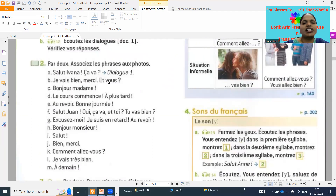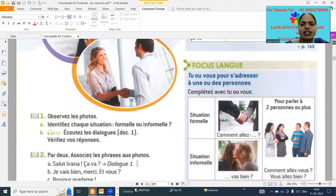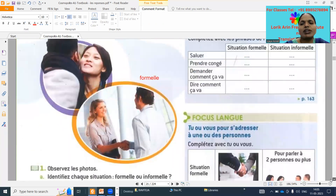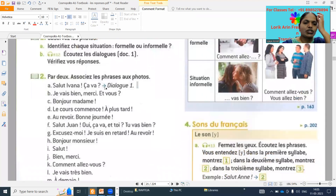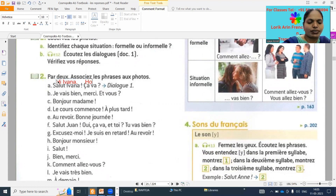Chitrika, try to give the translation of this one. 'Salut Ivana, ça va' — 'Hi Ivana, how are you?' First, write all the meanings: 'Salut' means 'hi', 'Ivana' is the name, 'ça va' means 'how are you?'